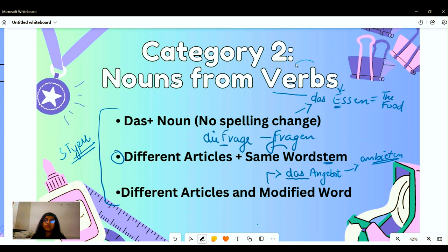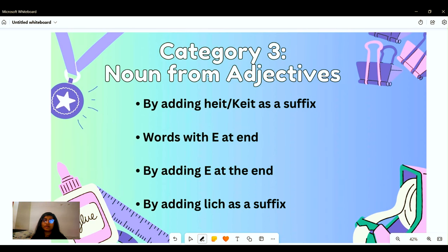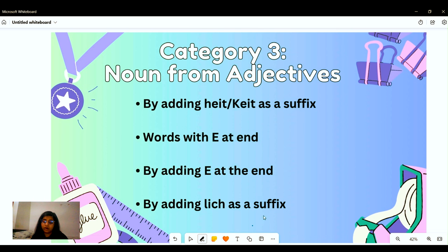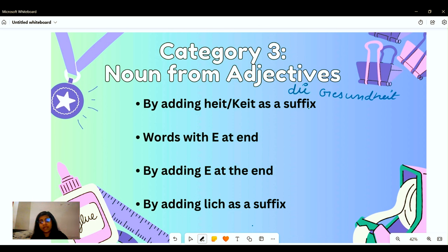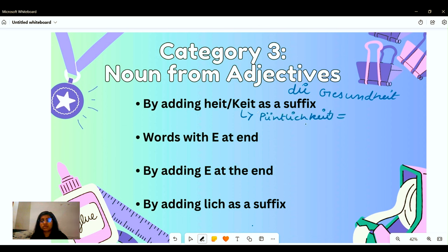We also have a different category: nouns from adjectives. First, by adding '-heit' or '-keit' as a suffix. For example, 'gesund' means healthy, but by adding '-heit' we get 'die Gesundheit,' meaning health. For '-keit' we have 'die Möglichkeit.' When talking about such adjectives as 'pünktlich,' we get 'die Pünktlichkeit.'